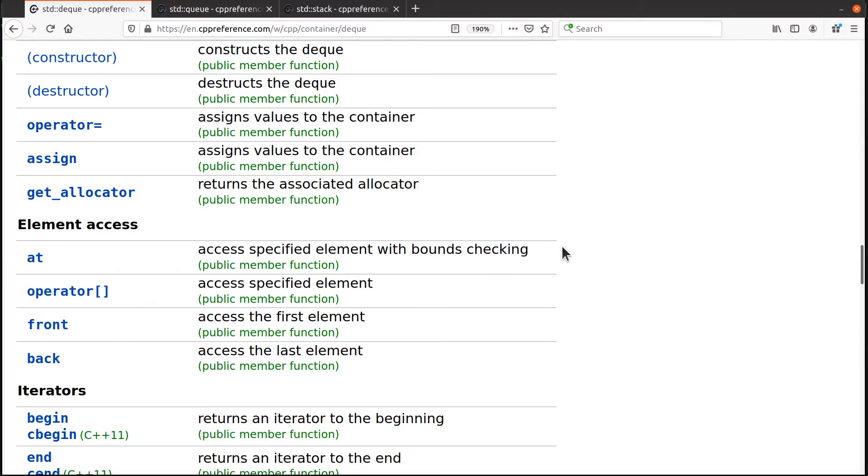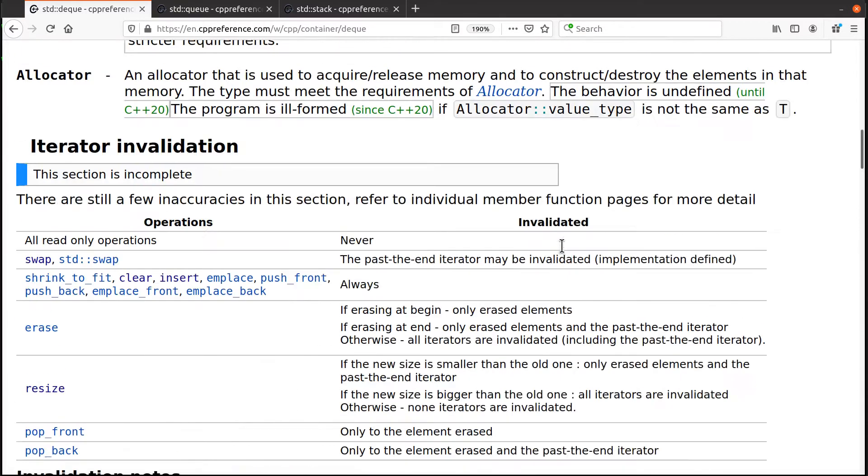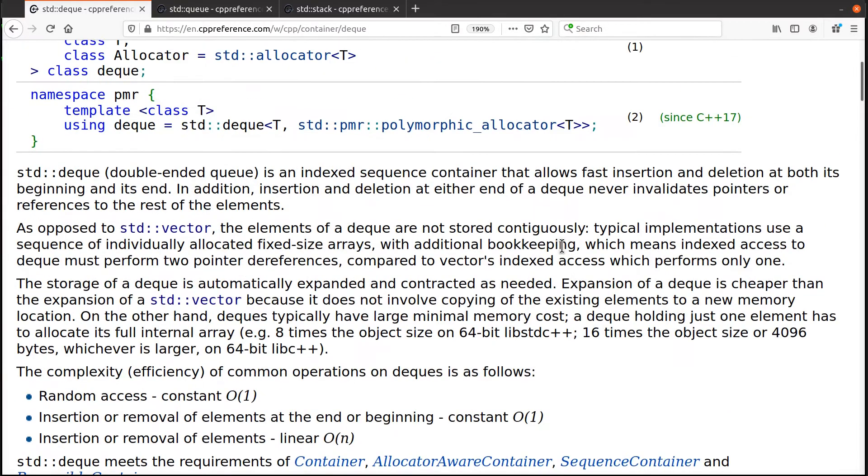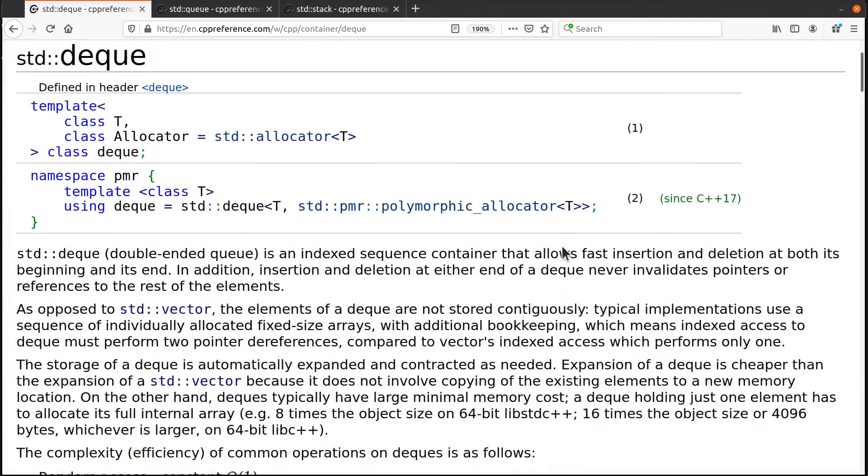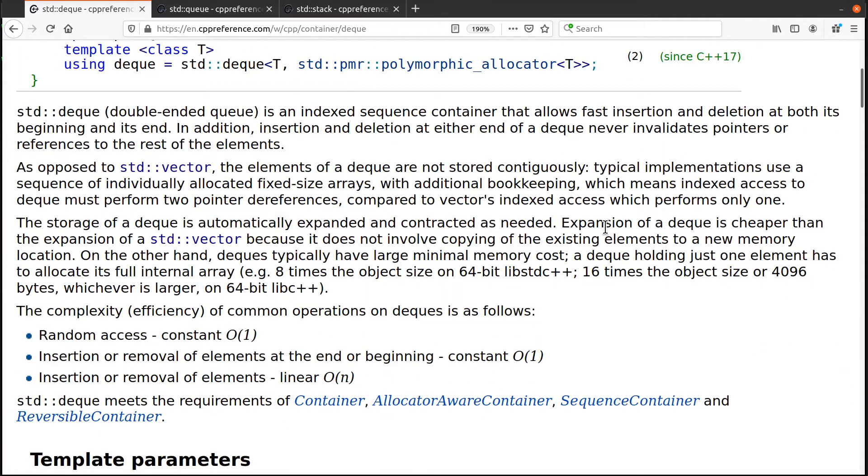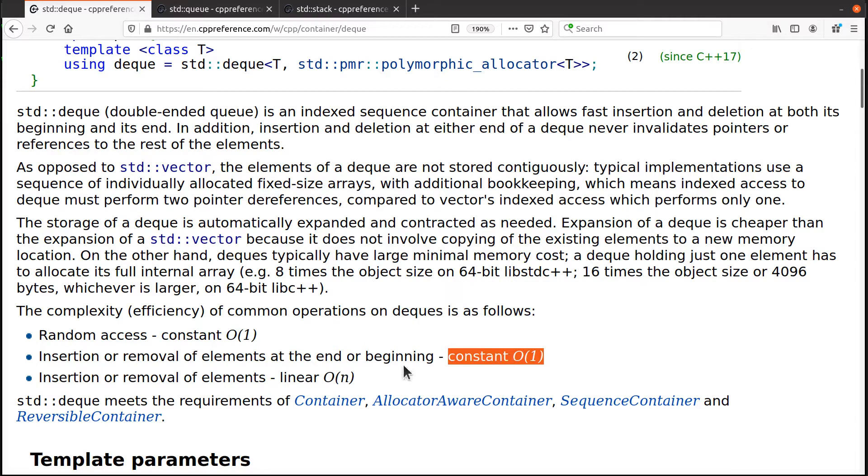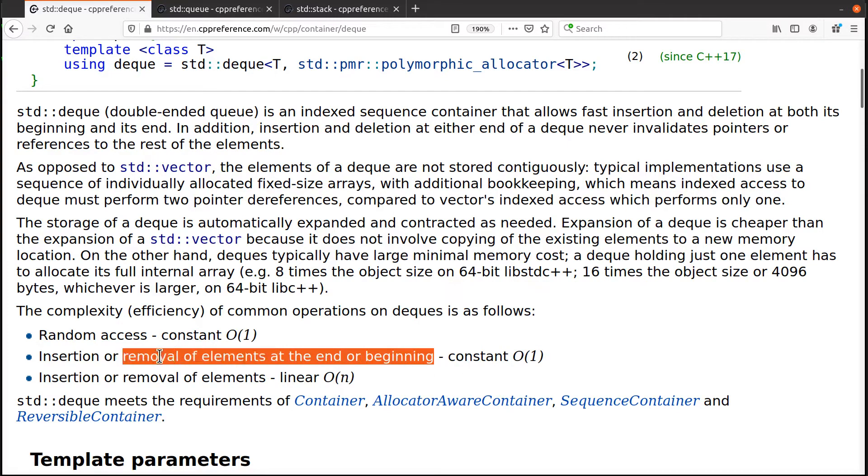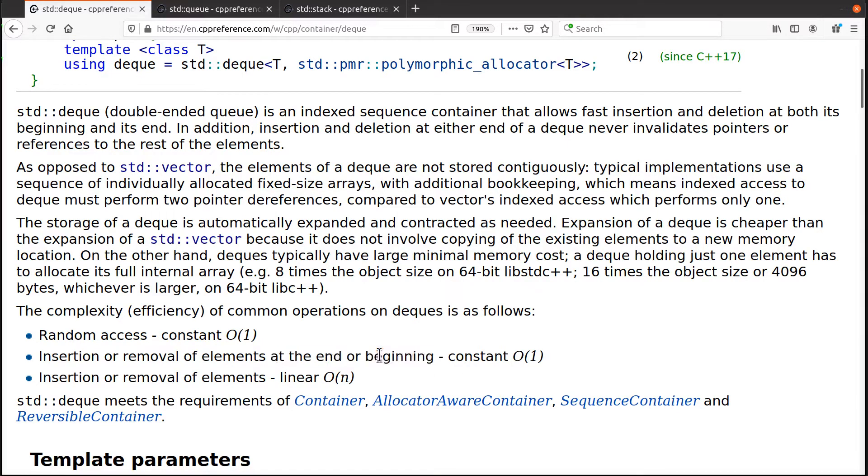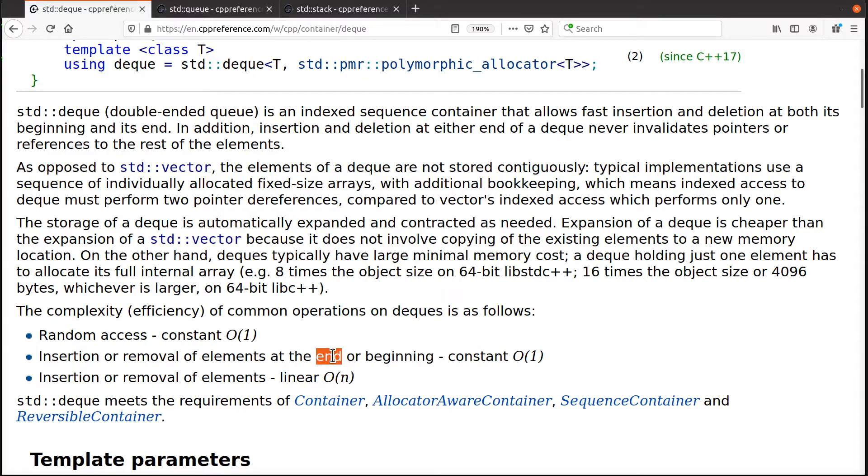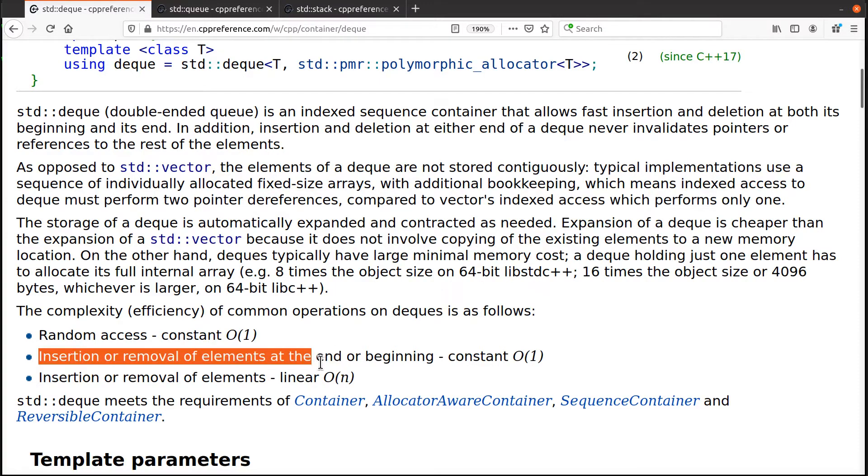I want to know its value. I can do that with a deck. You can't do that with a linked list. You can do it with a vector, but a vector does not give you order one time for inserting and removing elements at both the beginning and the end.